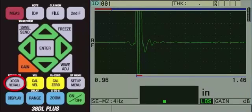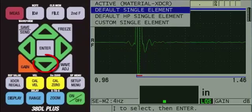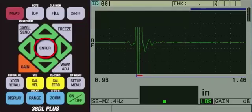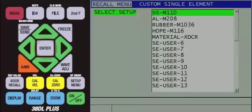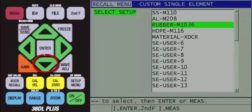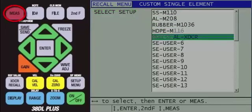and then press the enter key. Use the arrow key to highlight the name of the custom transducer setup. Once highlighted, press the red measure key to recall the custom transducer setup.